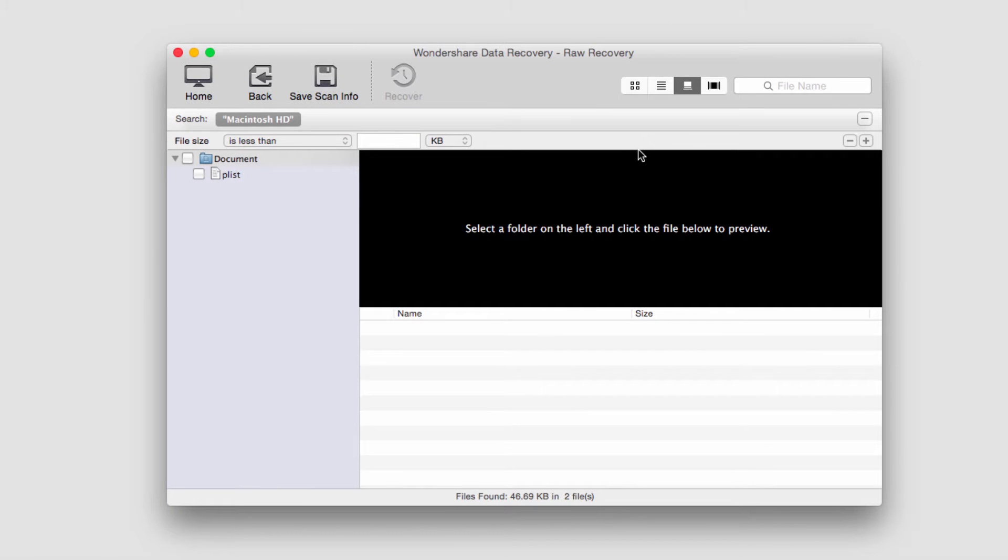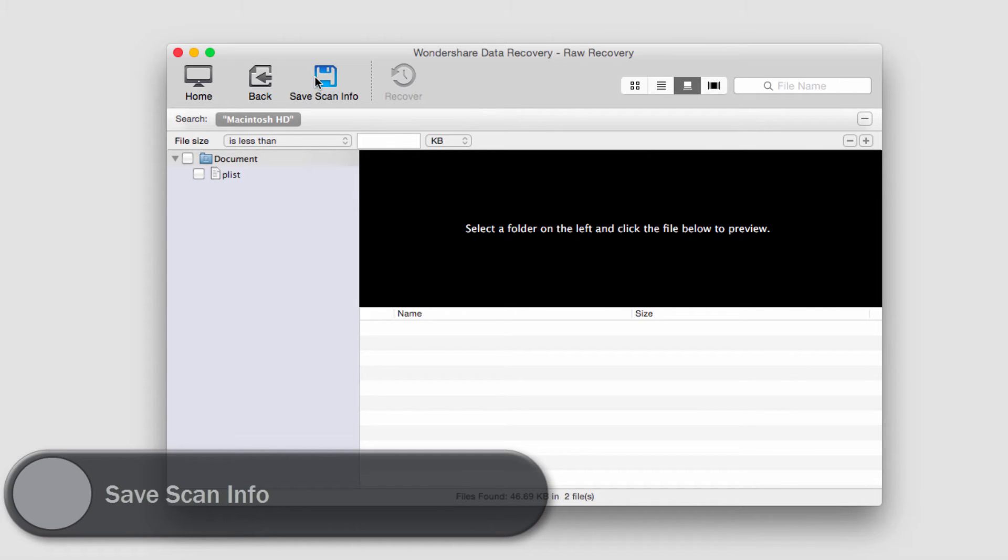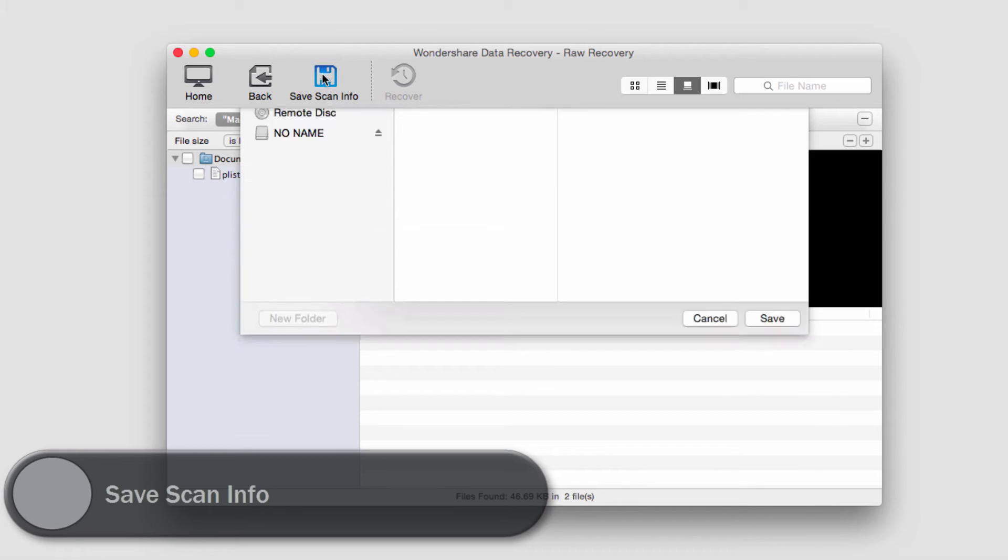I've just got done with a recovery here, and all I need to do to save it so that way I can access the information later is to click on Save Scan Info.